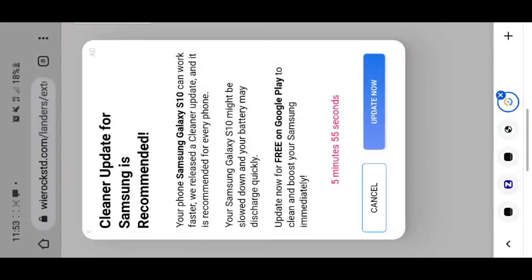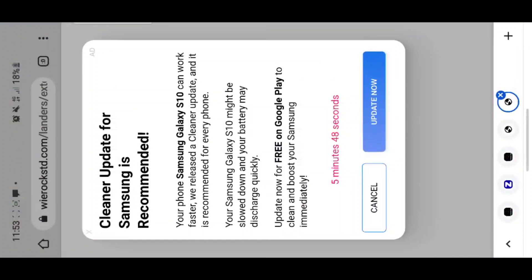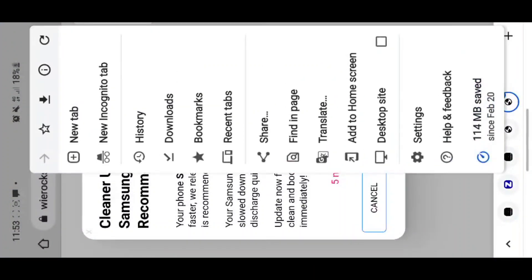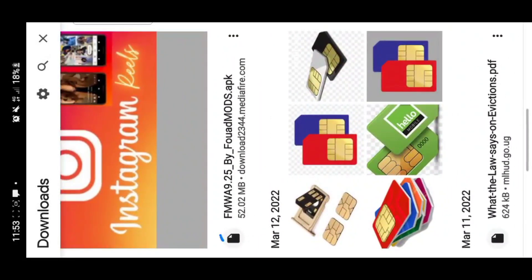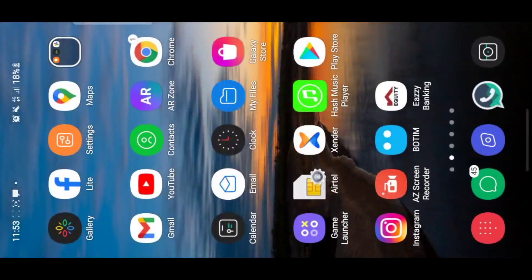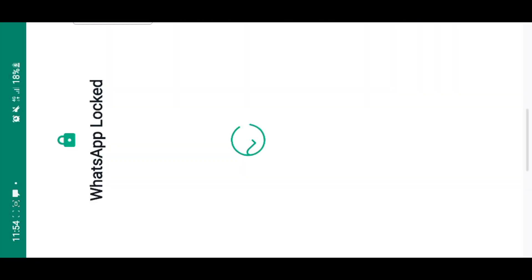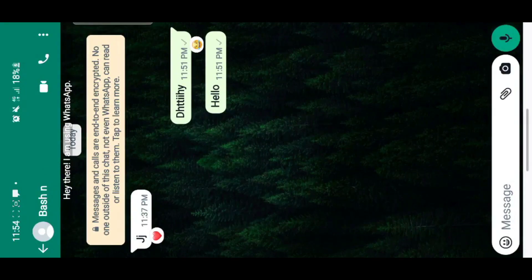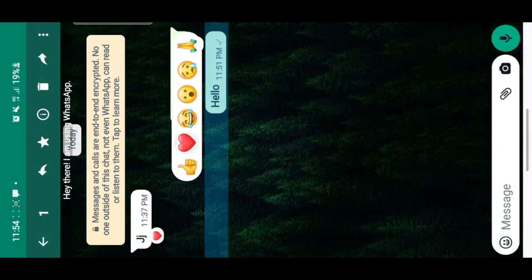This will help you download the FM WhatsApp APK. After the ads are done, you download the APK — I've already downloaded it. When I go to my downloads, you can see the FM WhatsApp APK here. You just tap on it and tap install. After installing, make sure to first backup your data so you don't lose anything. Then when you open it, you'll be able to use the WhatsApp reaction feature by long pressing on any message.